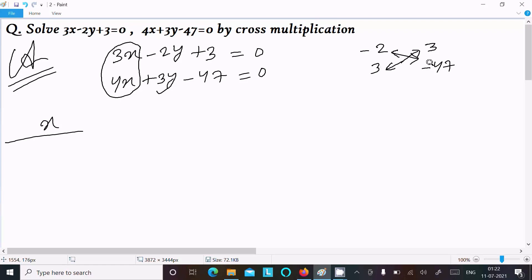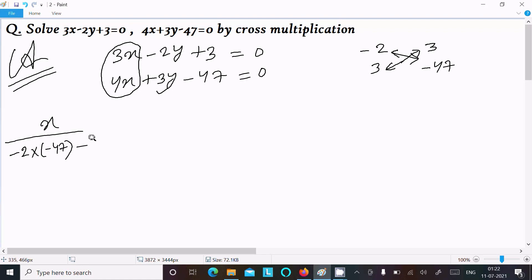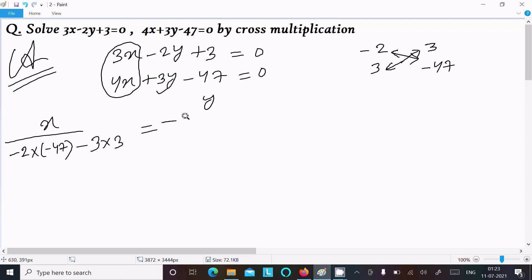So doing the cross multiplication, it comes to minus 2 into minus 47, then subtract 3 into 3.